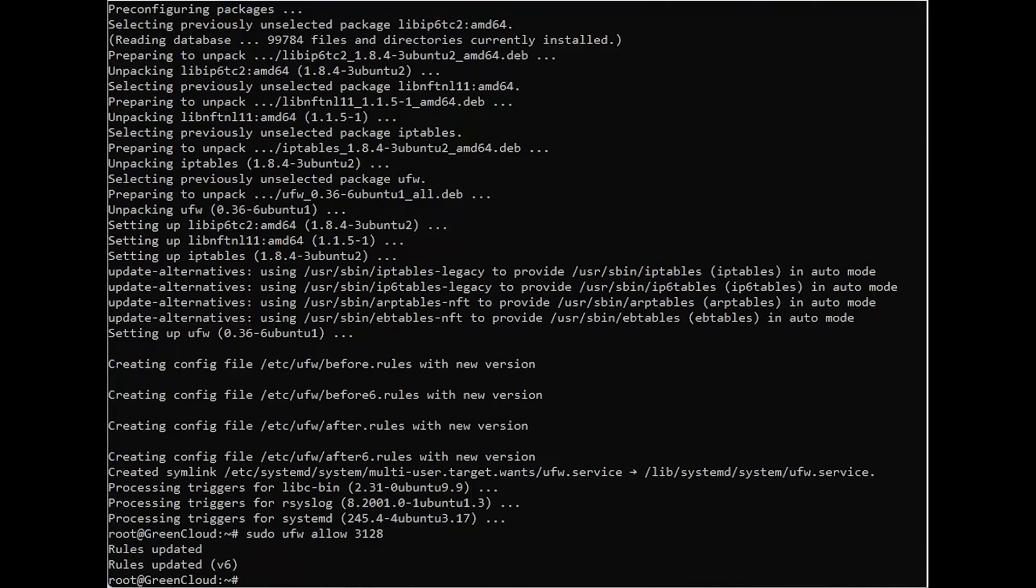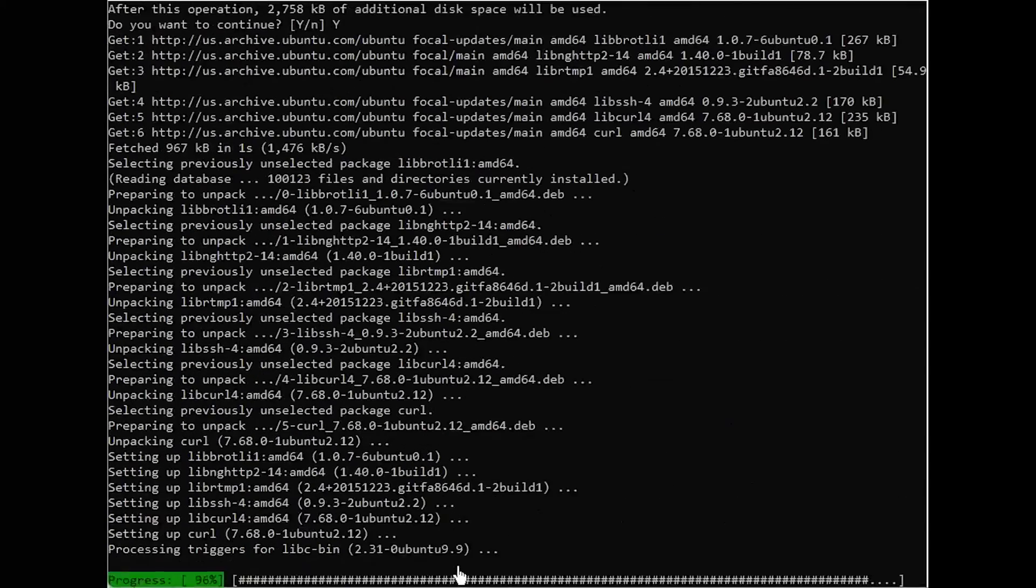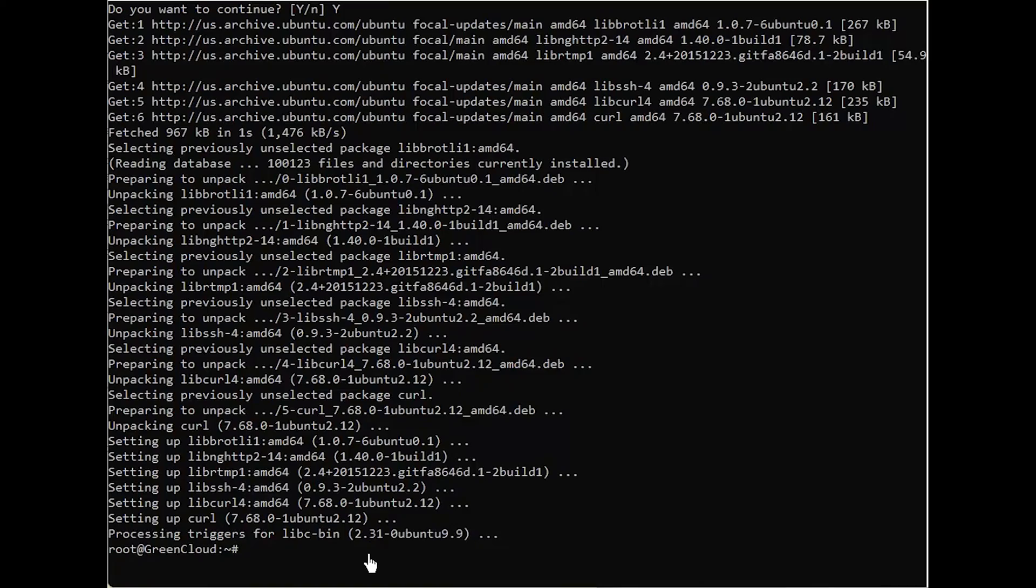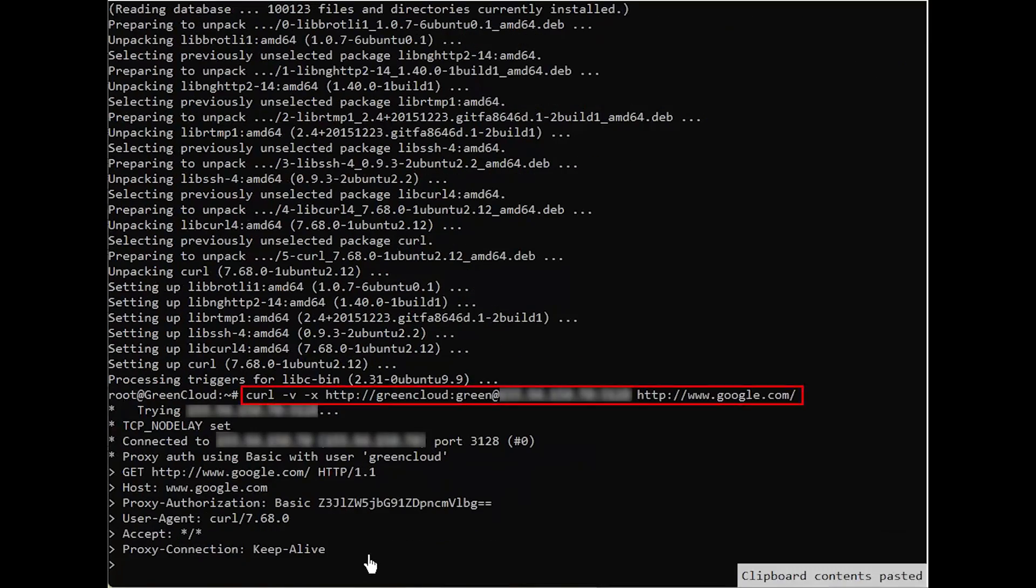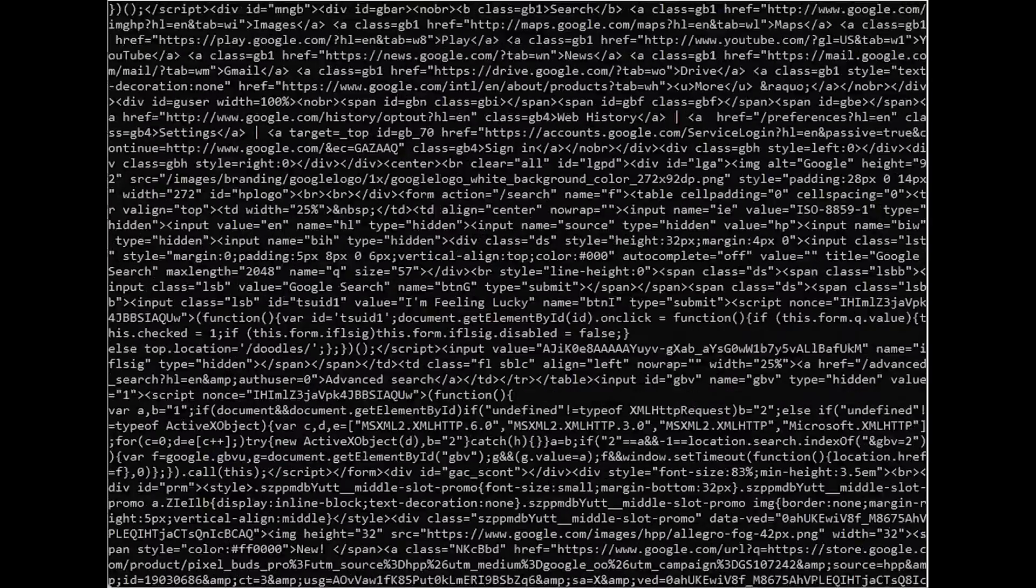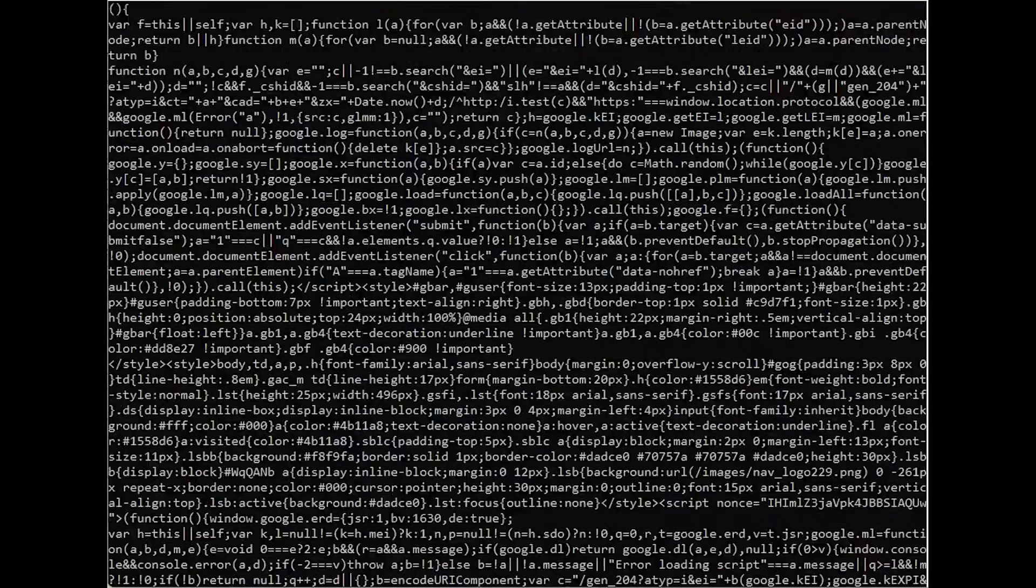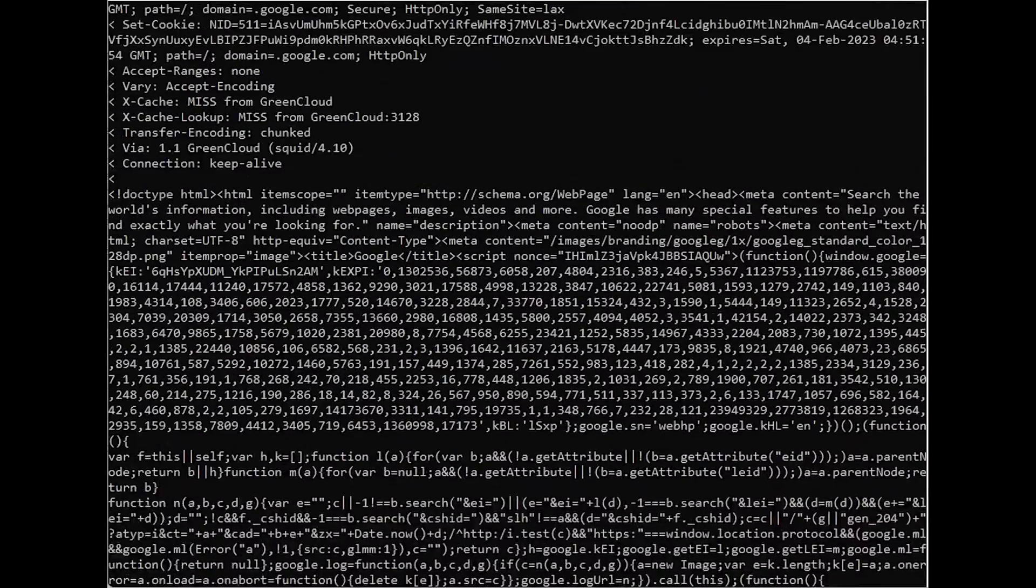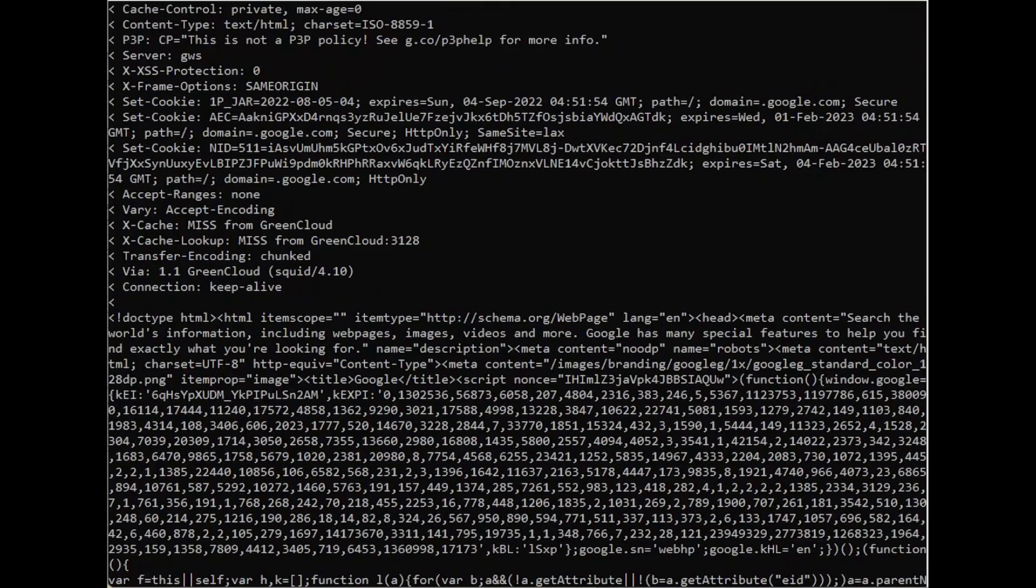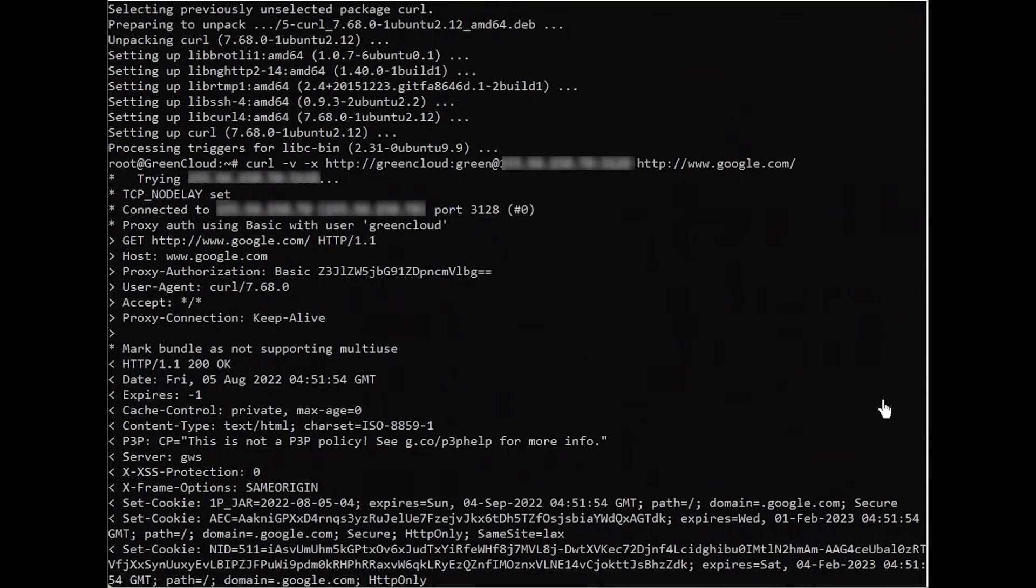You'll be using curl on your local machine to demonstrate your squid server. It's installed by default on all modern Windows, Mac, and Linux environments, so you can open any local shell to run this command. The x-argument passes a proxy server to curl, and in this case, you're using the HTTP protocol, specifying your username and password to this server, and then connecting to a known working website like google.com.